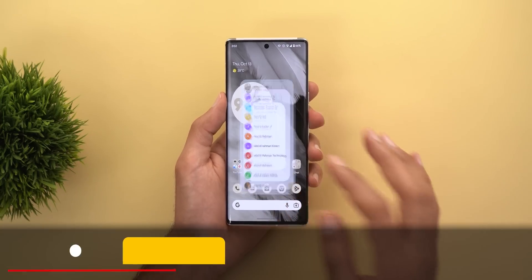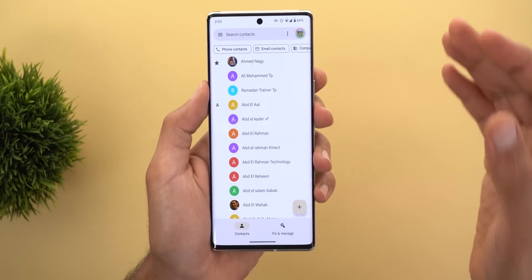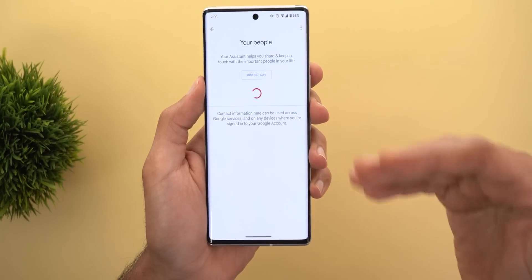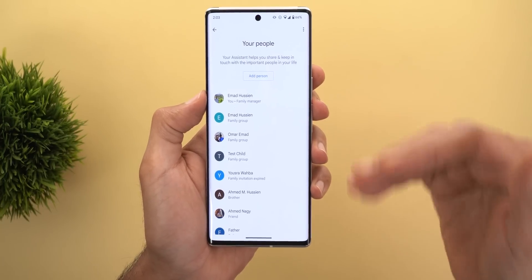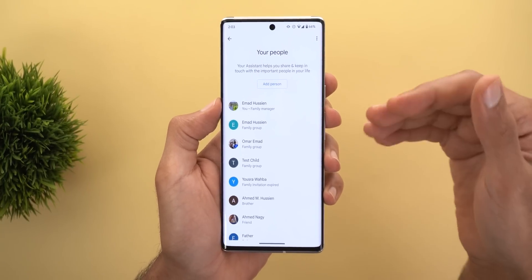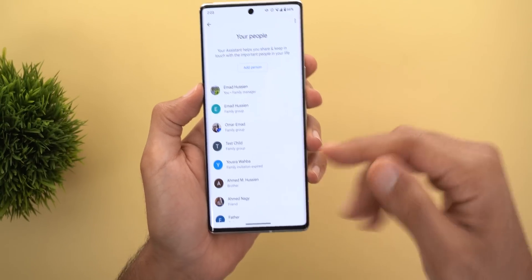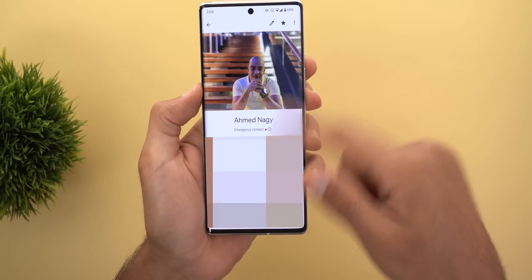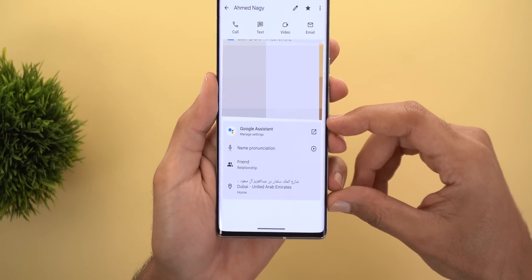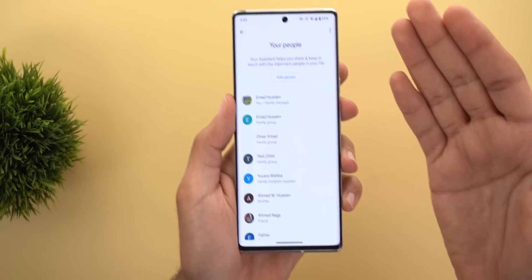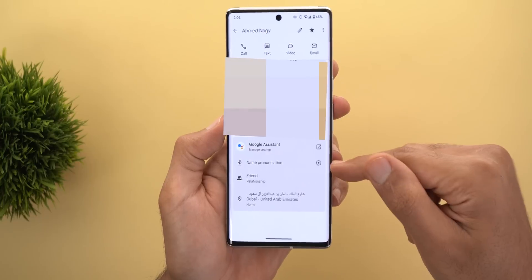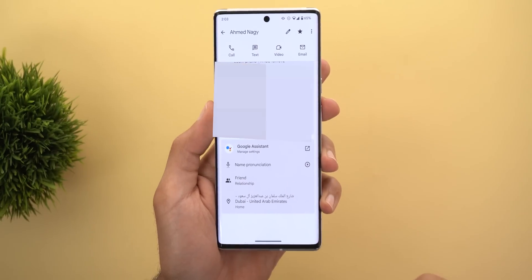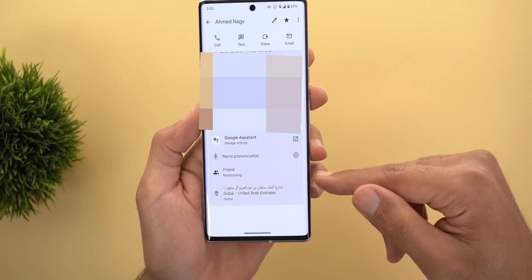In Google Contacts, there's a new integration with Google Assistant. If you've added contacts under the 'Your People' page in Assistant settings — which lets you specify relationships for easier voice commands, reminders, and birthday notifications — you'll now see a Google Assistant card at the bottom of each contact. Options include 'Manage Settings', a name pronunciation shortcut to hear how Assistant says the name, the relationship, and the address.